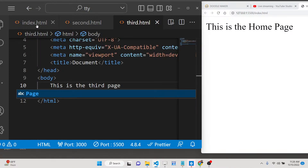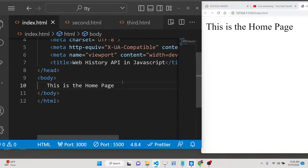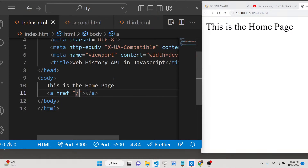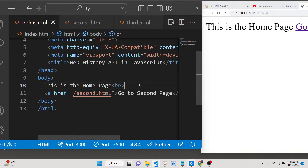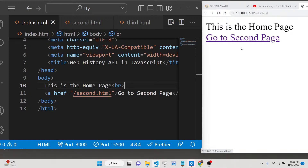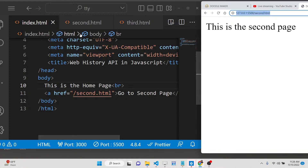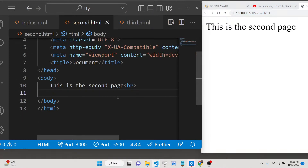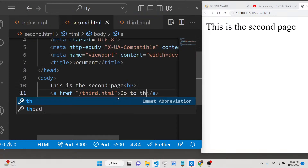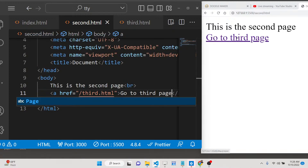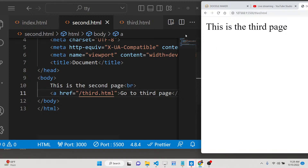For navigation, this Web History API is very useful. Inside index.html we can simply create an anchor tag linking to second.html and say 'Go to second page'. If you click on that hyperlink you will navigate to the second page. Inside second.html we will again have a simple hyperlink which will go to the third page — 'Go to third page'. So we have three anchor tags across three pages.